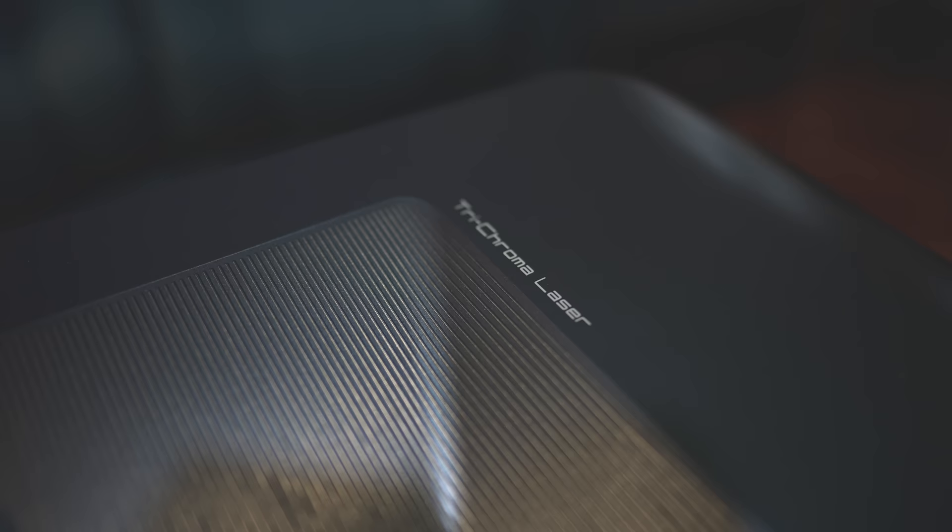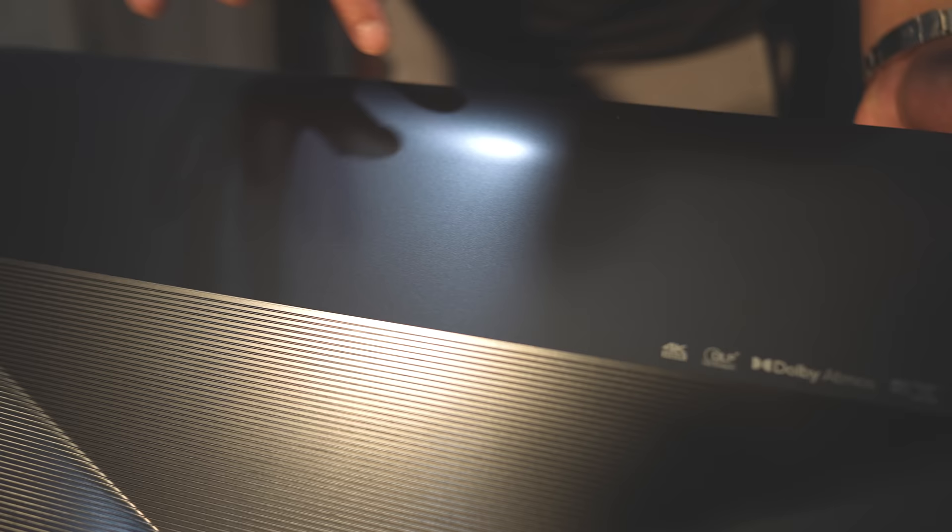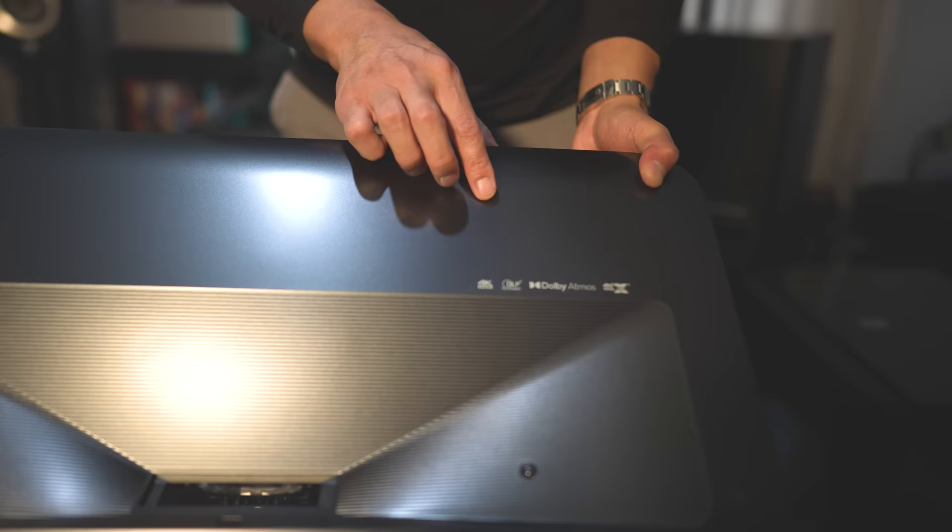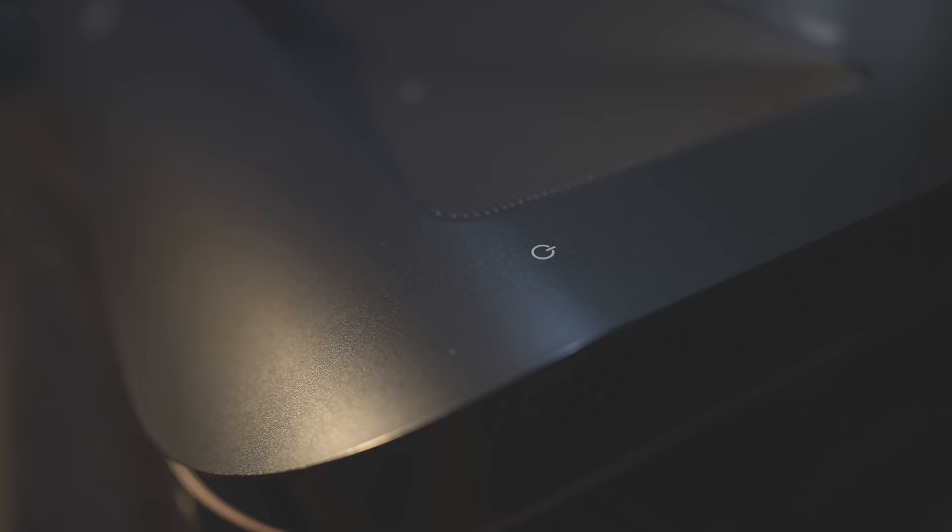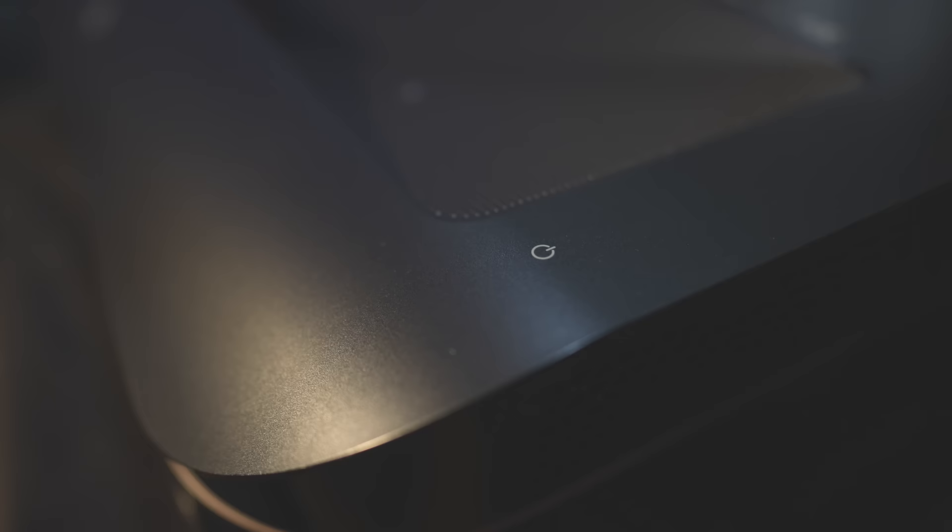It is a tri-chroma laser, so it does have RGB lasers. It doesn't have a spinning DLP wheel, so this will cut down on the rainbow effect. Again, it does support 4K HDR. It's DLP, Dolby Atmos, and DTS-X is supported. And also right here in the corner is a touch-sensitive power button.